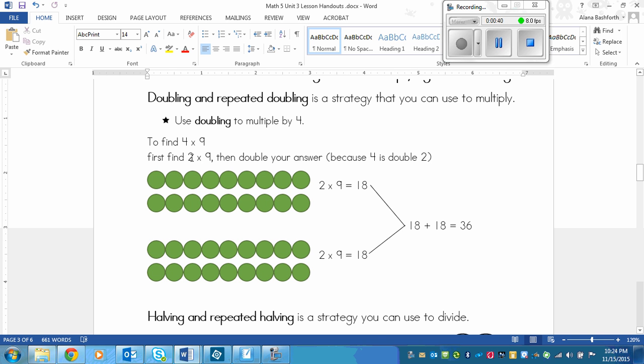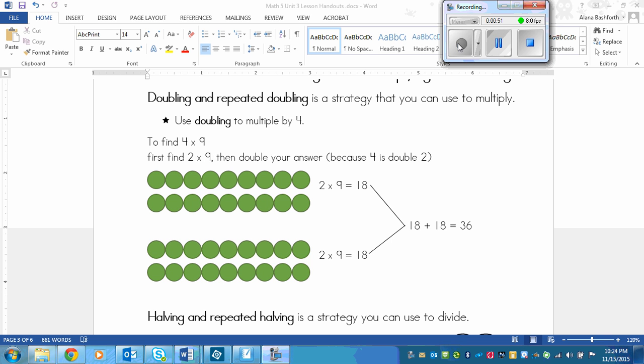Because you already know your 2 times tables, I hope. And then you could double your answer, because 4 is double 2. So here is an array to display this information. It shows 2 times 9 first, which is 18. We have one row of 9 and another row of 9 to show that this is 2 times 9.